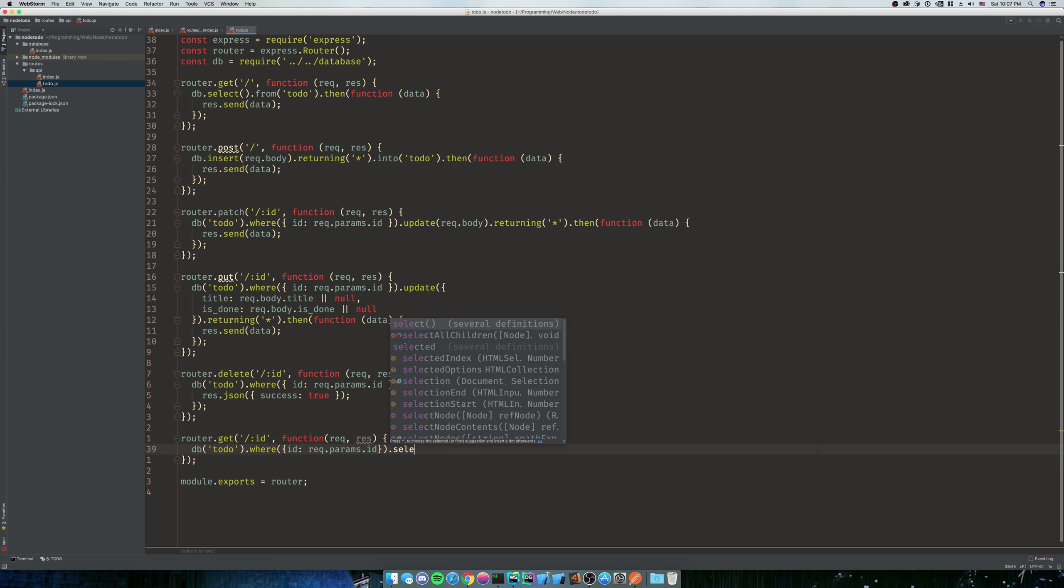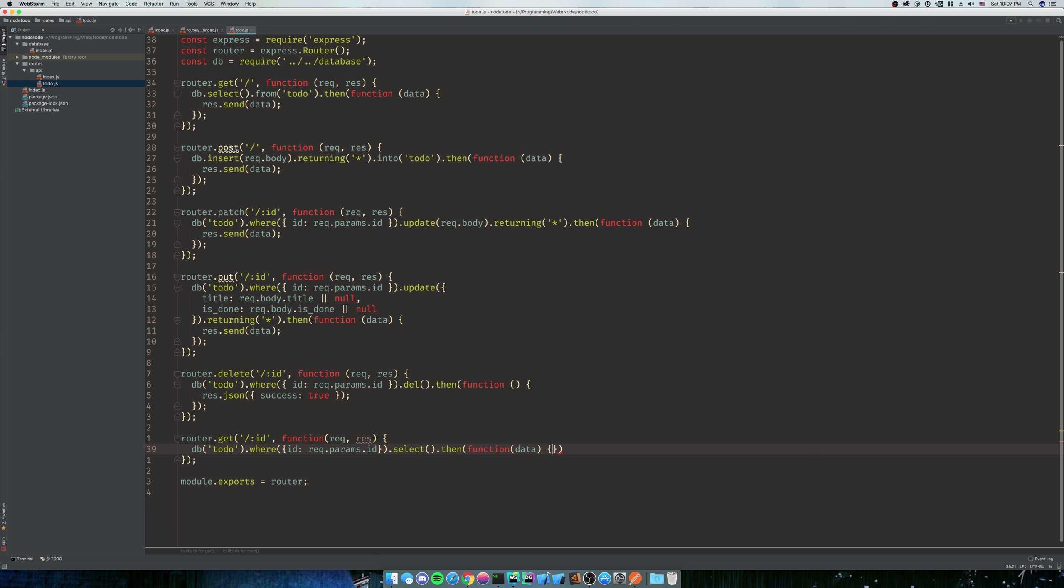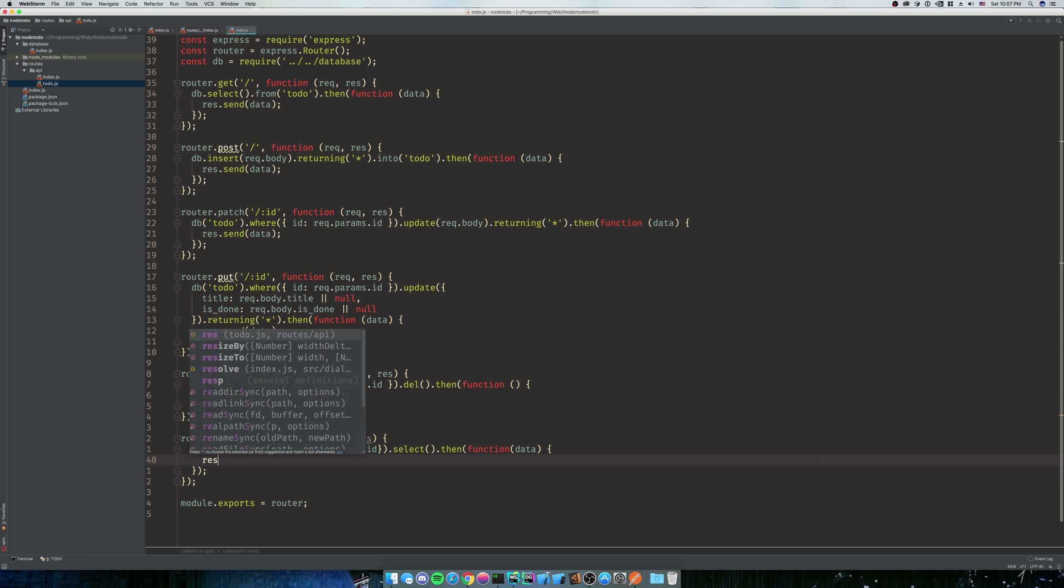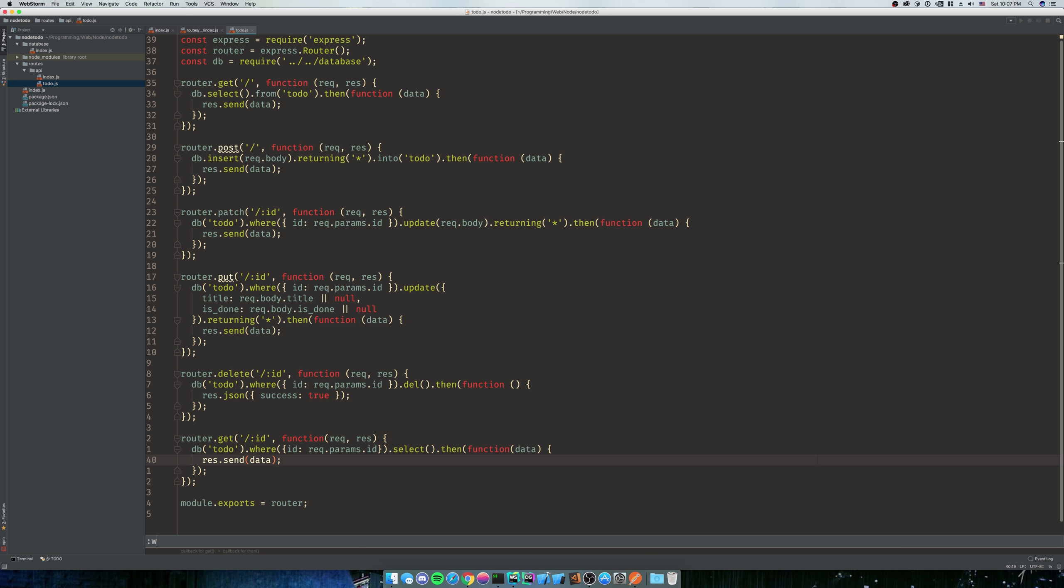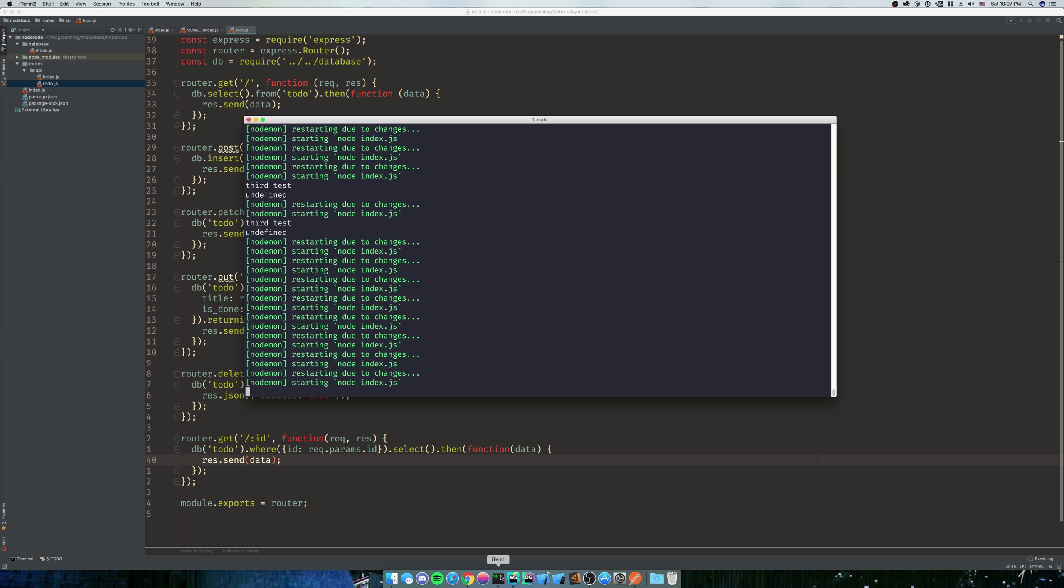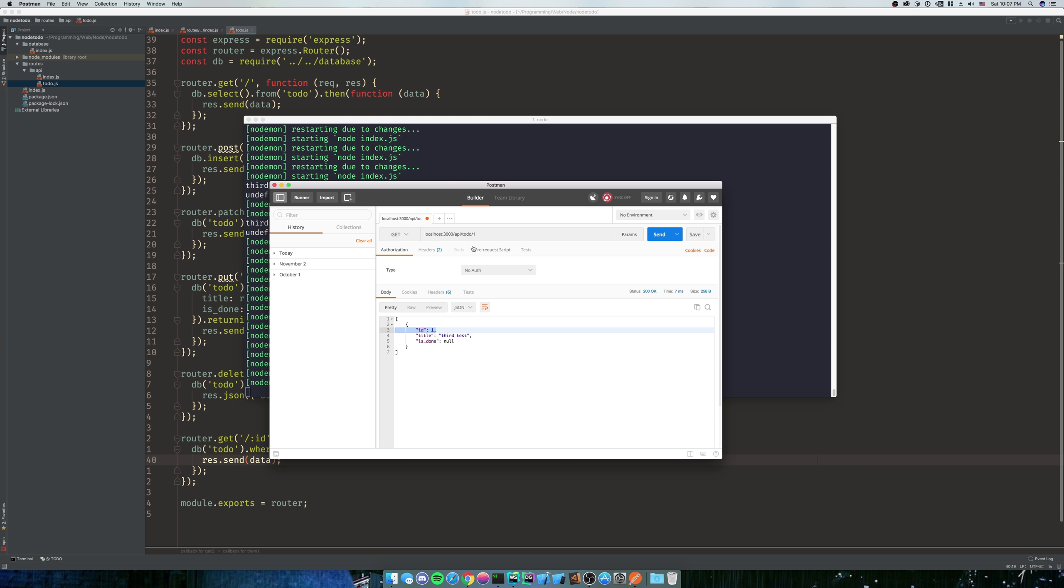dot select dot then function data res dot send data. So let's try our get request first. Our server's still running. If yours isn't, make sure to give it a go. So we'll do a get of API of one. We'll run that bad boy. Hey, look at that, we got it! Let's do two.